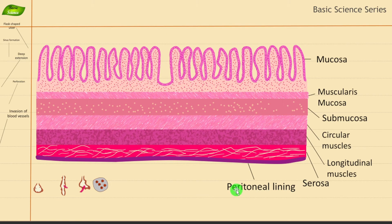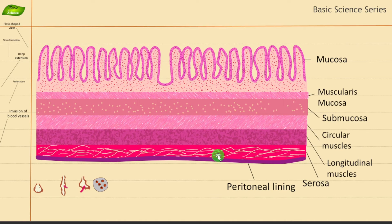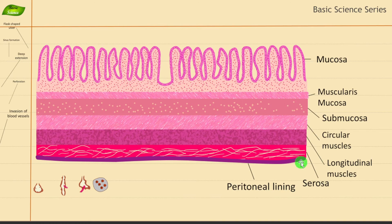This is our intestine — this is how the human intestine looks in general features. What happens during infection by Entamoeba histolytica is there is damage to various portions of the intestine. The serosa is the outermost layer of the gut wall. It offers protection and reduces friction during digestion, produces serous fluids for smoother movements, and is continuous with the abdominal visceral peritoneum.